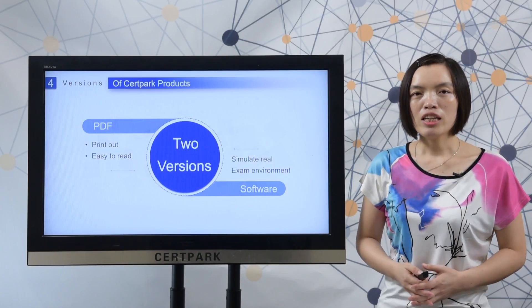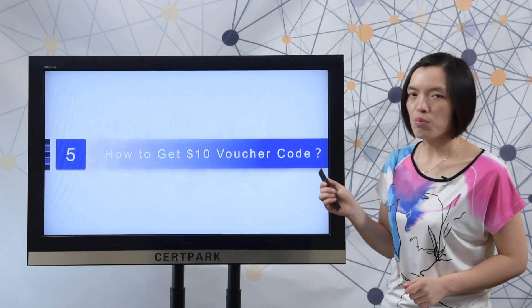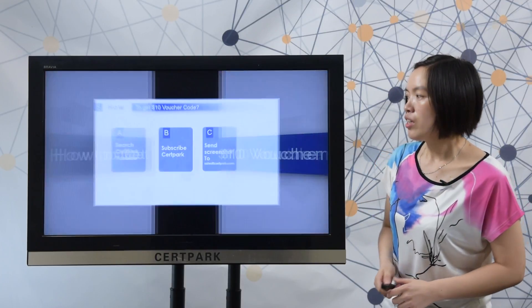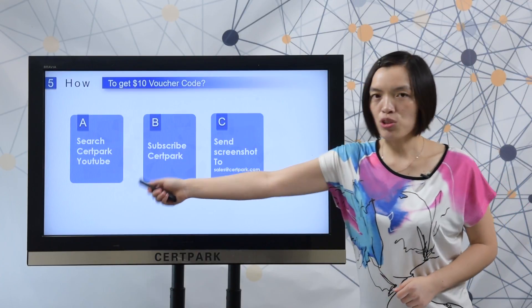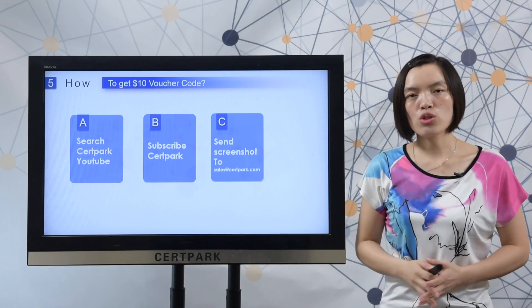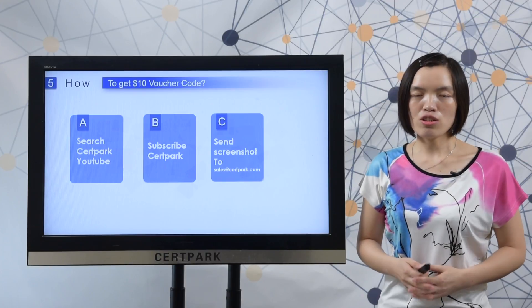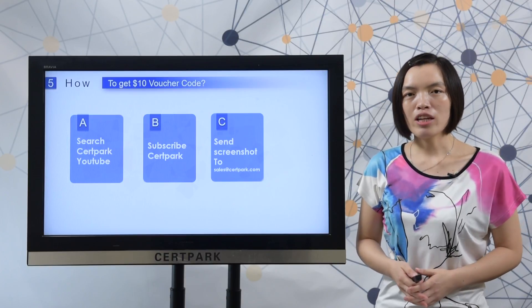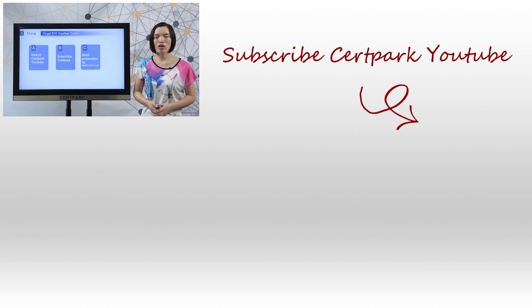Finally, let me show you how to enjoy a $10 US dollar voucher code from CertiPAC. Here you can check the steps: search CertiPAC on YouTube, subscribe, and send a screenshot to sales@CertiPAC.com. After we get your screenshot, we will send you the $10 US dollar voucher code. For more information about CertiPAC products, please visit CertiPAC.com.